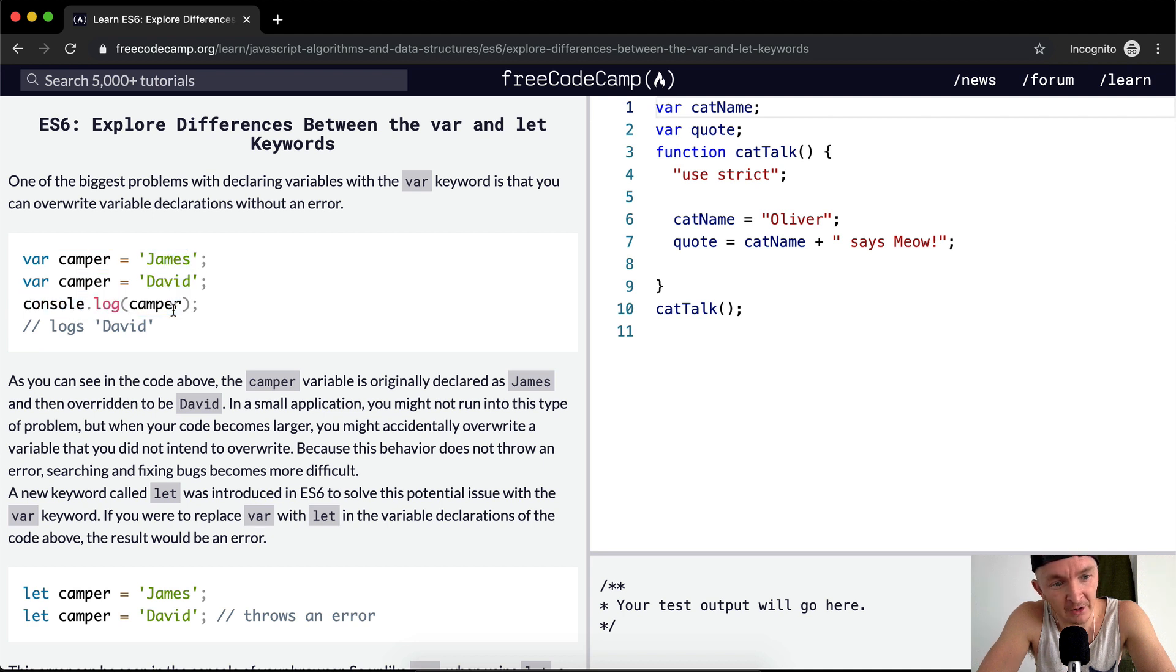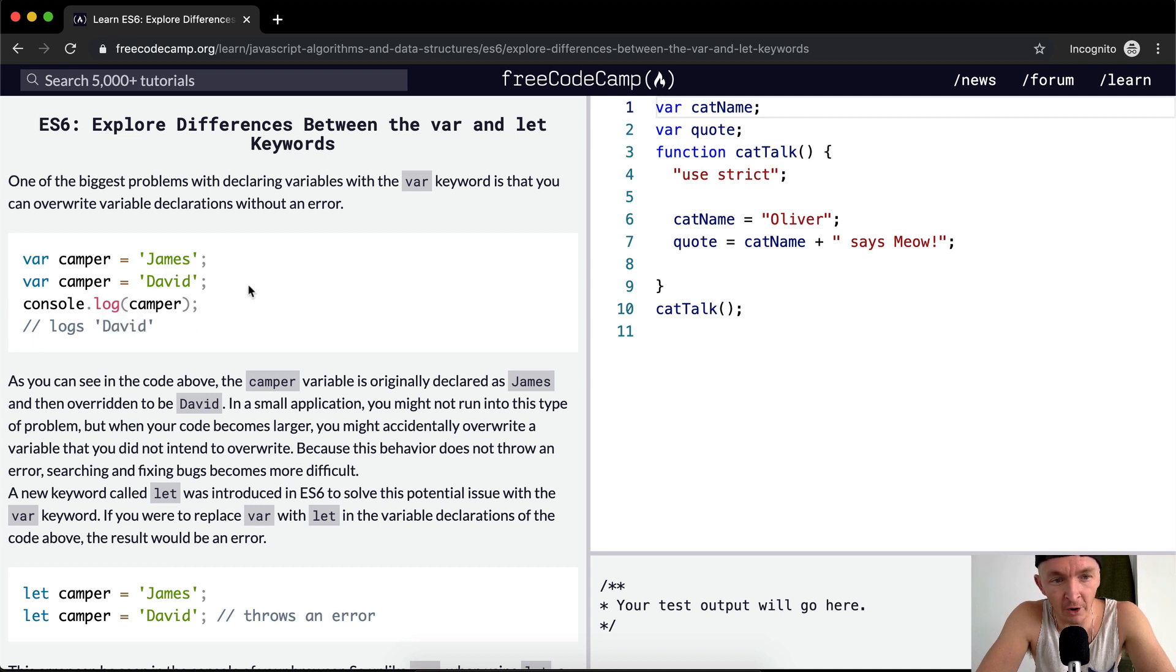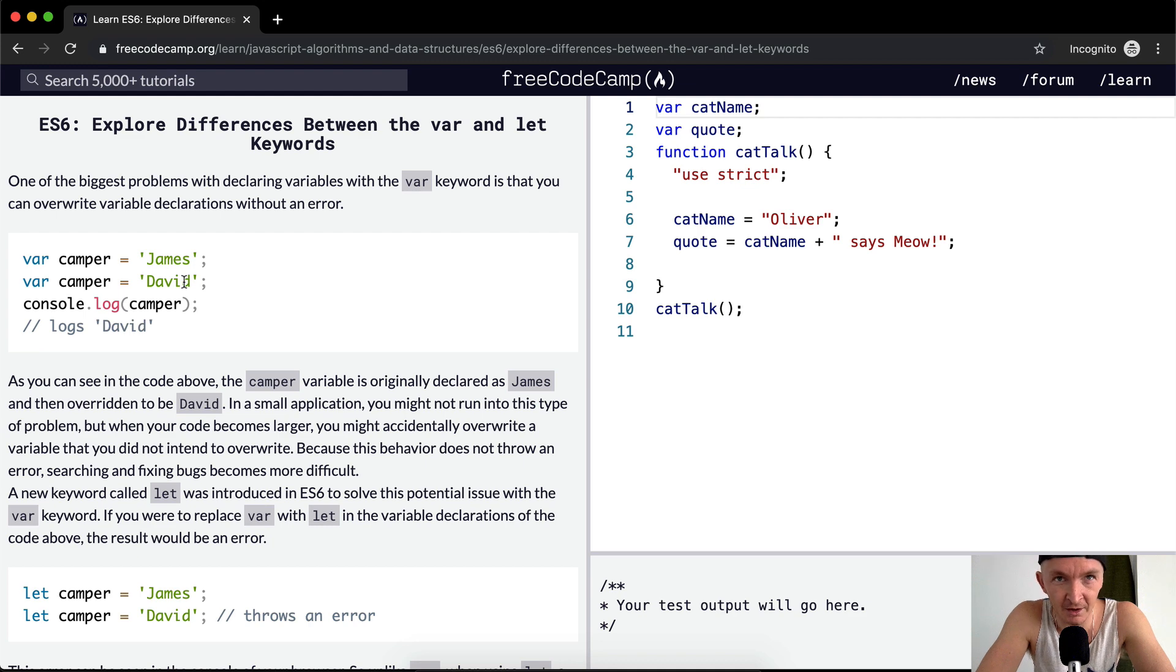If you log it out, camper becomes David. So what they're saying is we want a way to have our programs throw errors if we do this. This helps us write more reliable code.